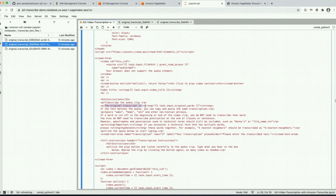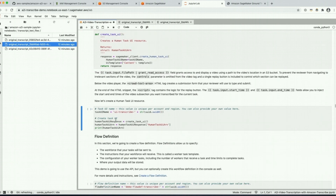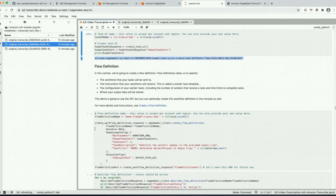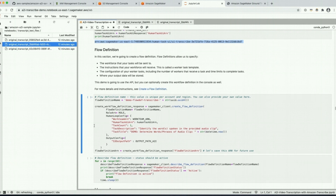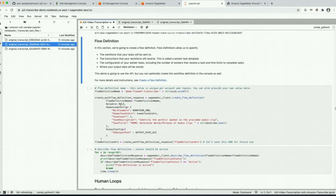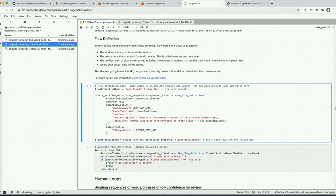You'll see that the original transcript includes a liquid template element that can take in the original sentence returned by Transcribe, and this liquid element takes in the video clip. This function will be called to generate the human task UI resource in our account, associated with an ARN. Next we're going to create a flow definition — also referred to as a human review workflow — which defines all the resources used for our Augmented AI human loop. Here we identify the human task UI, the work team, and specify a task title and task description that workers will see when selecting the task. The flow definition is now active and we can move forward.